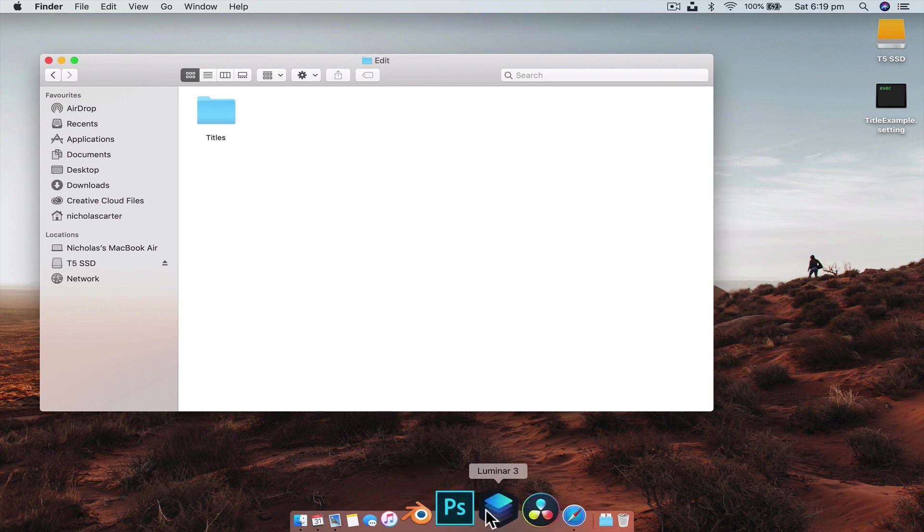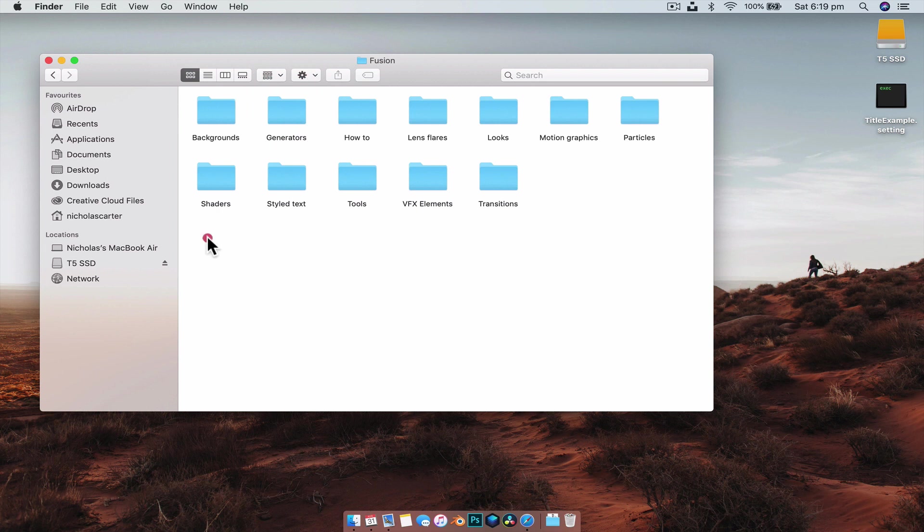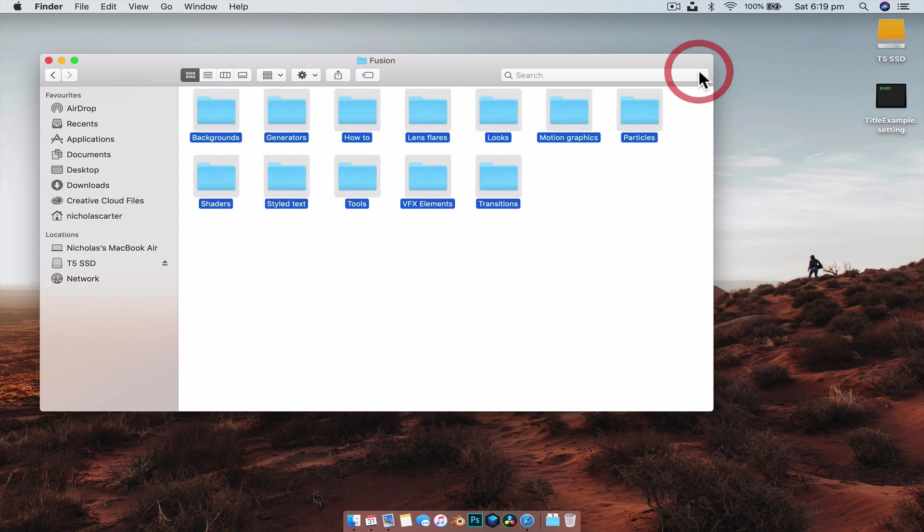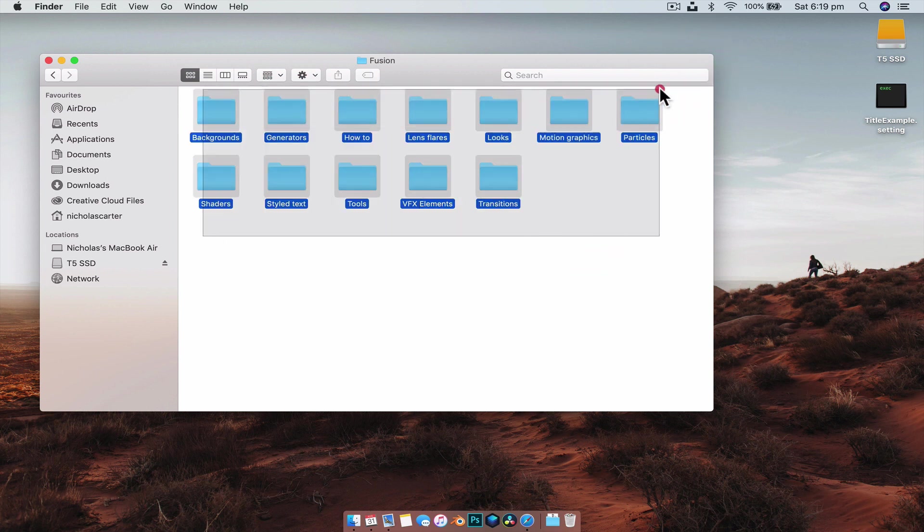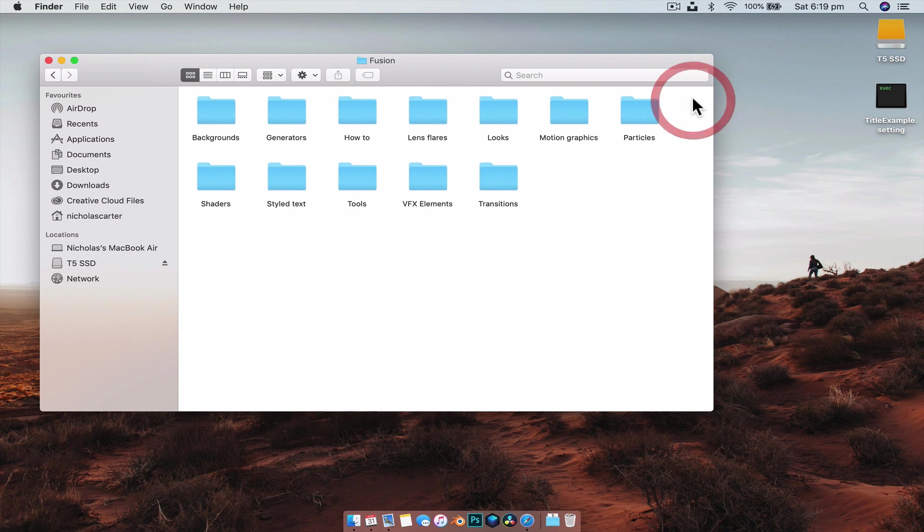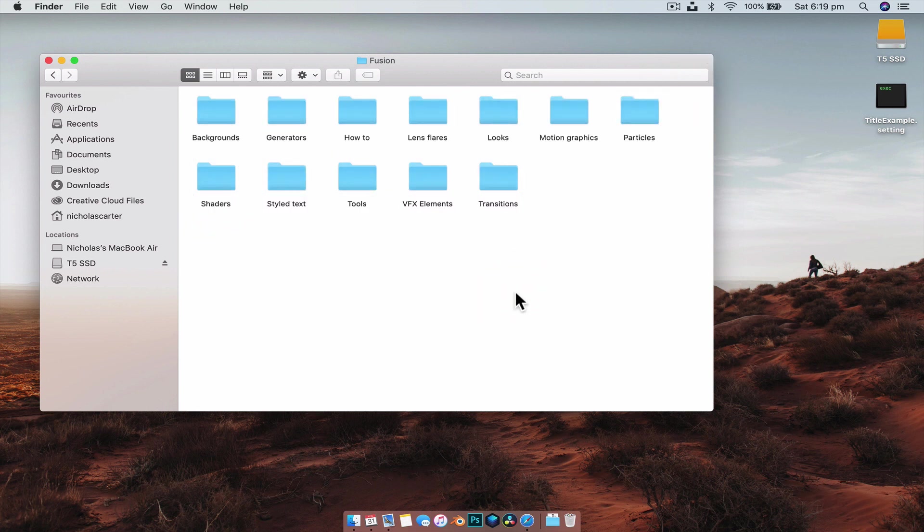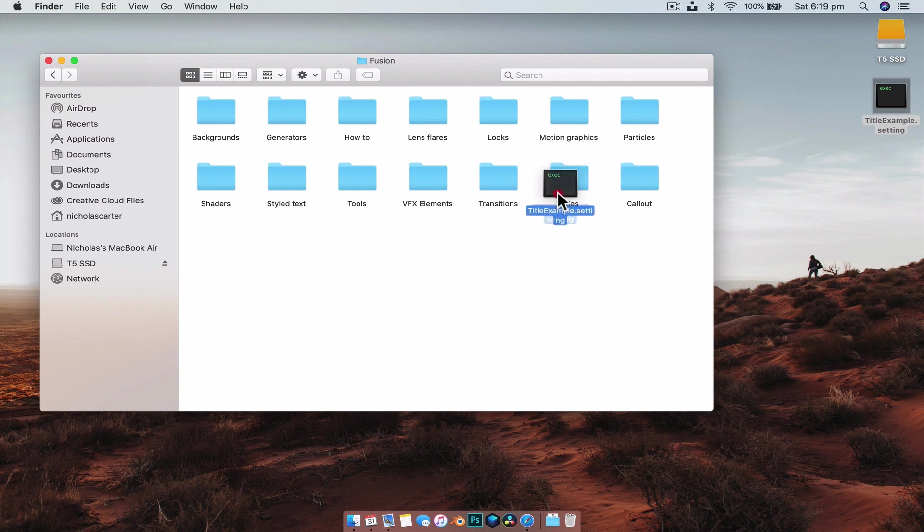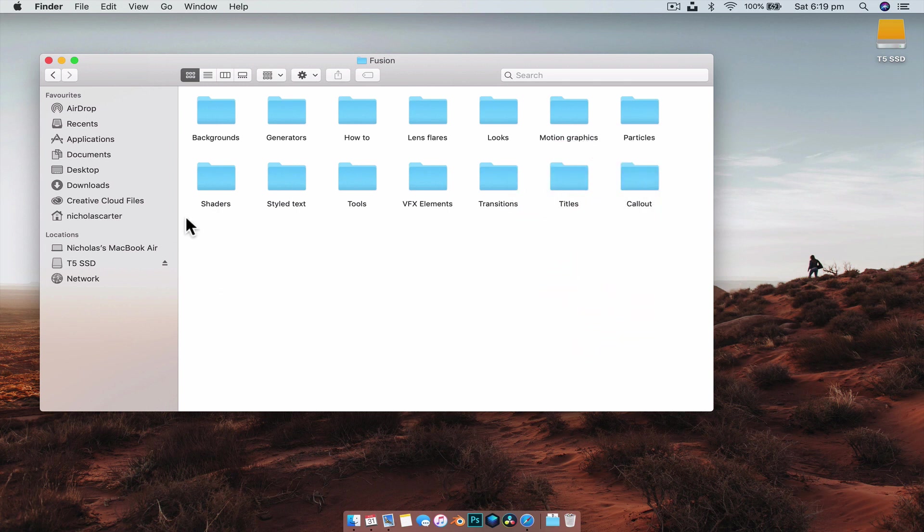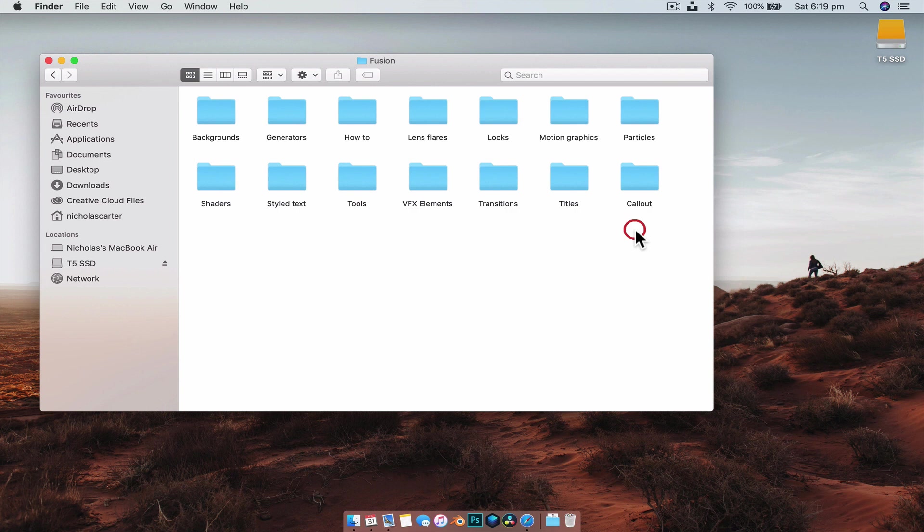Now going to the next folder which is Fusion, you'll notice we have a lot of different folders and that's because every effect and generator that we can use inside of Fusion is here. And here we can create our own folders. So if we wanted to create a titles folder we can, if we want to create a callouts folder we can, and then we can just drag the dot settings file into whichever one we want. And so any folder here is going to appear in DaVinci Resolve.